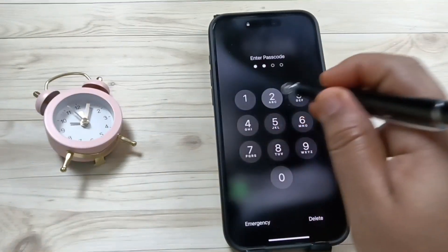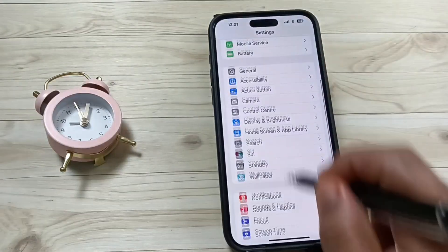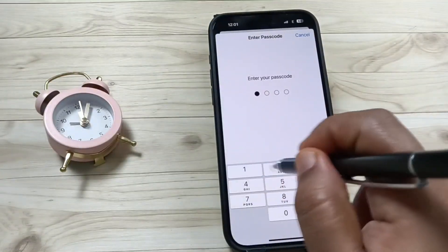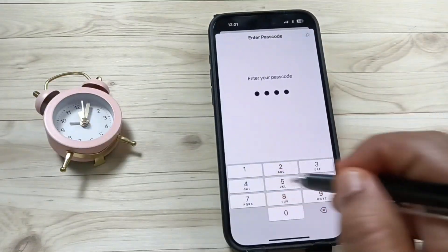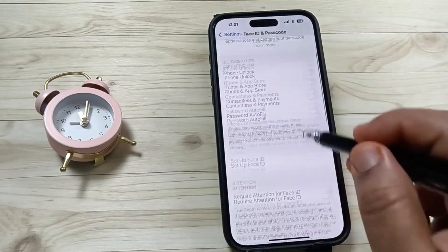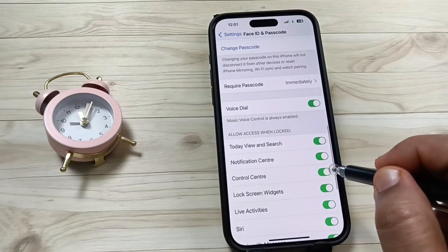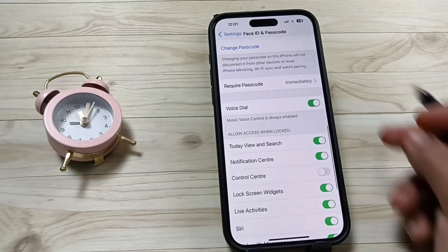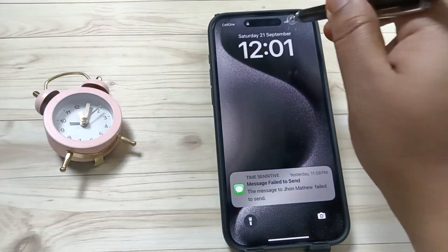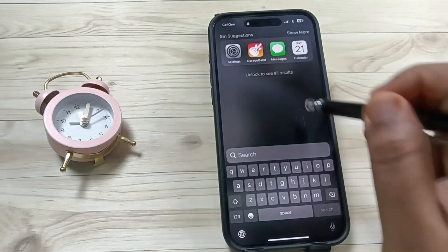Now I am going to disable it one more time. Go to Settings, Face ID and Passcode, enter the passcode, scroll down, and turn off the Control Center. Lock the device, swipe down — you can see it is disabled.